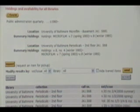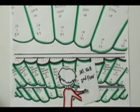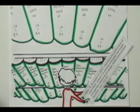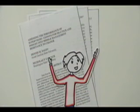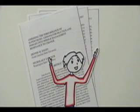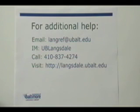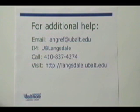Simply use the call number and location to find the journal on the shelf. Then use your citation to find the year, volume, issue, and page of the article — and voila! Pat can now read the article in print! If you have any questions about this or any other library topic, please contact the friendly staff at Langsdale Library. Thank you!